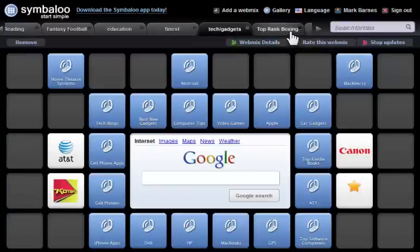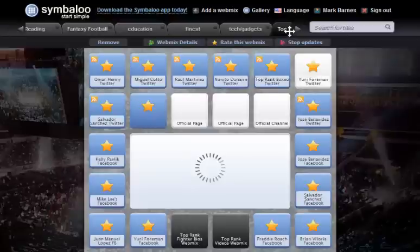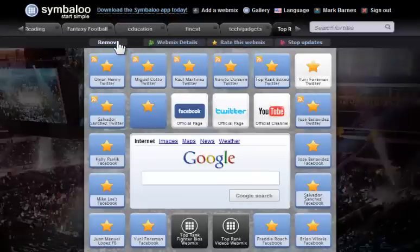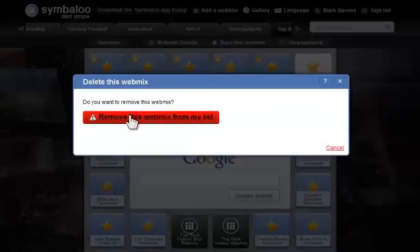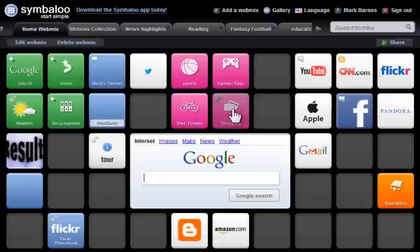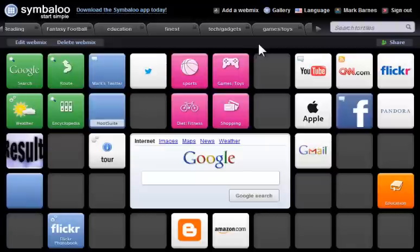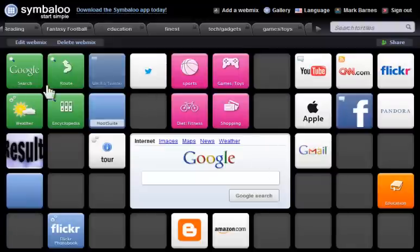Let's say I'm not a boxing fan and I don't want this. I'm just going to come up and remove boxing. Remove this mix and it's going to be gone. That's what's great about Symbaloo, I can create anything I want. I can get rid of things that Symbaloo provides and that's really amazing.